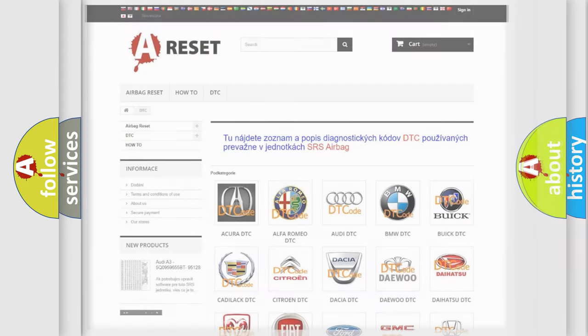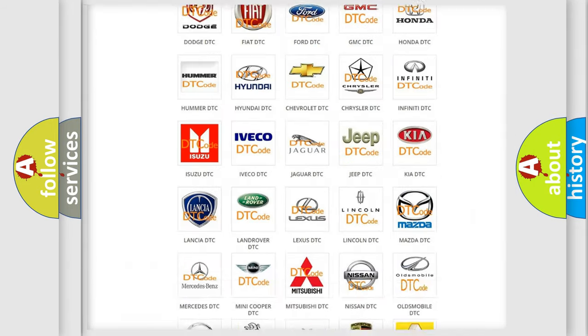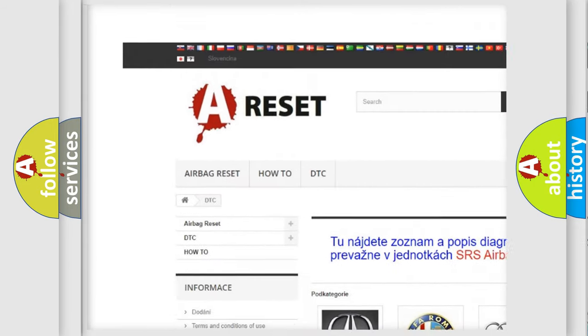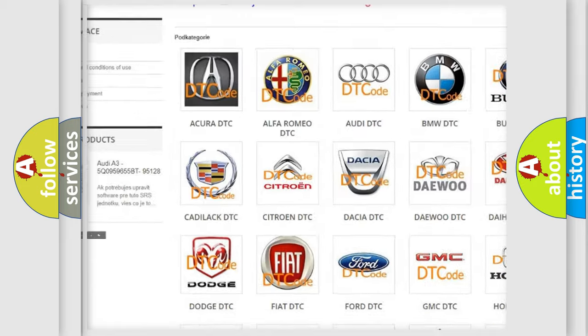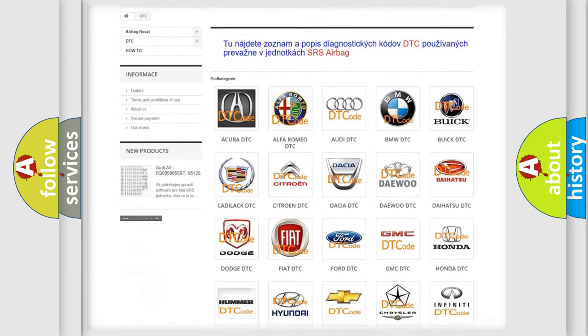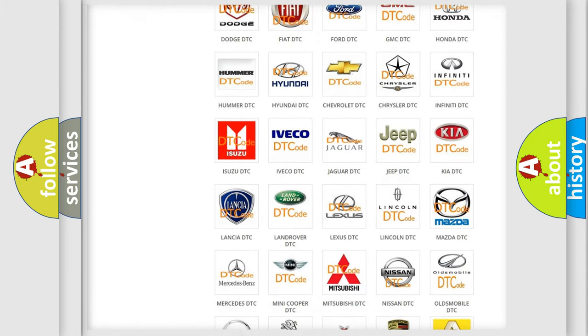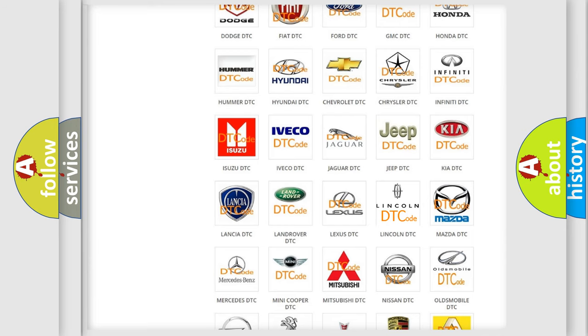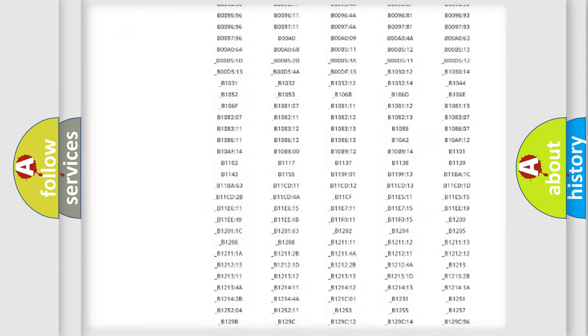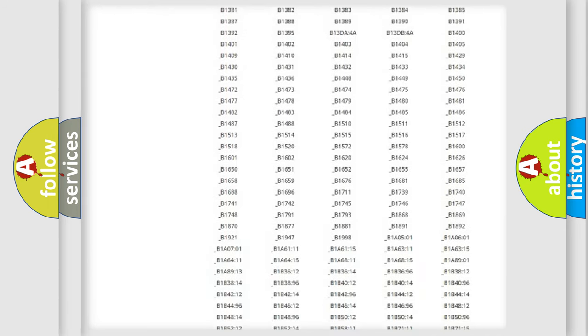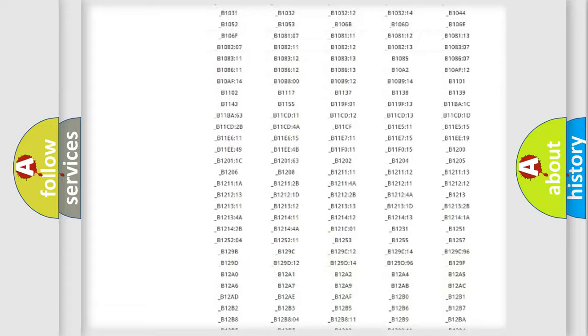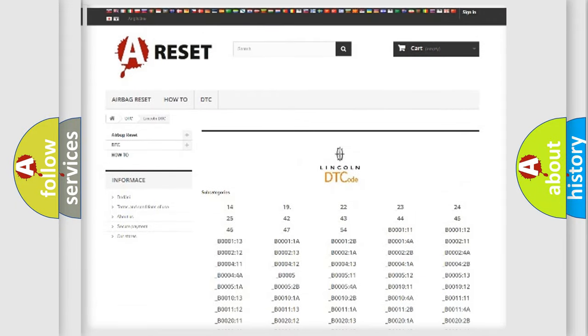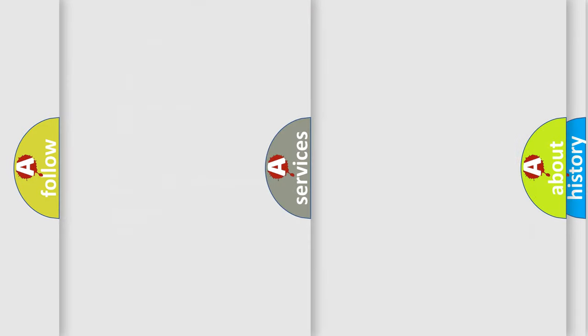Our website airbagreset.sk produces useful videos for you. You do not have to go through the OBD2 protocol anymore to know how to troubleshoot any car breakdown. You will find all the diagnostic codes that can be diagnosed in vehicles, also many other useful things.